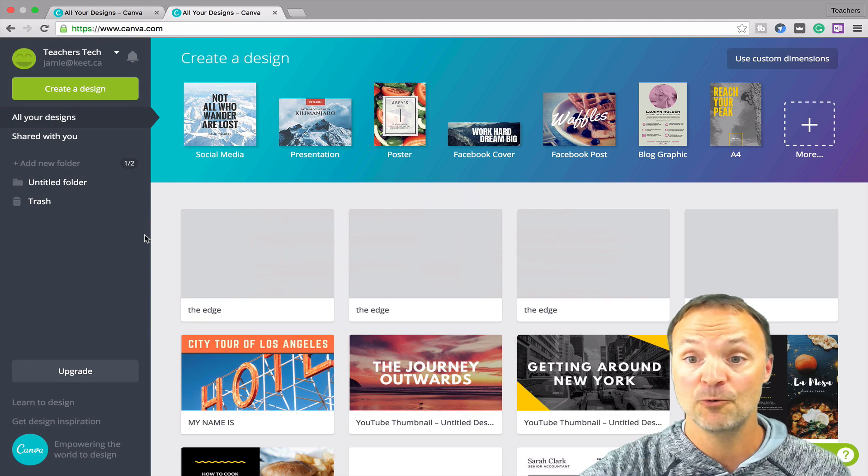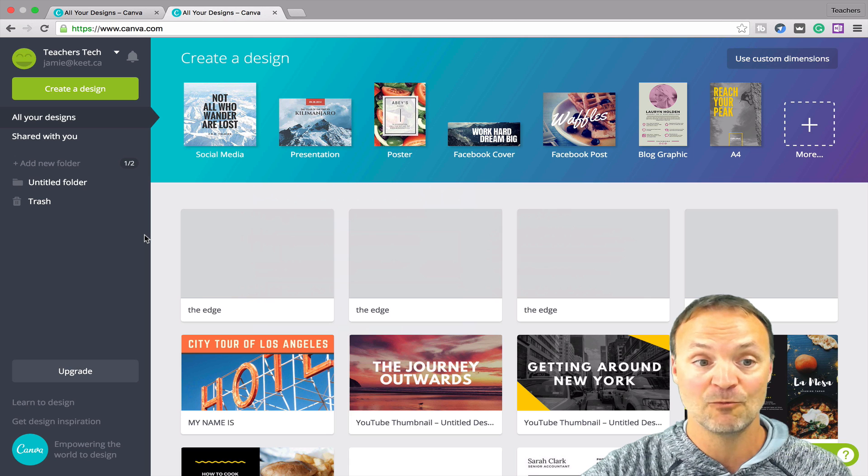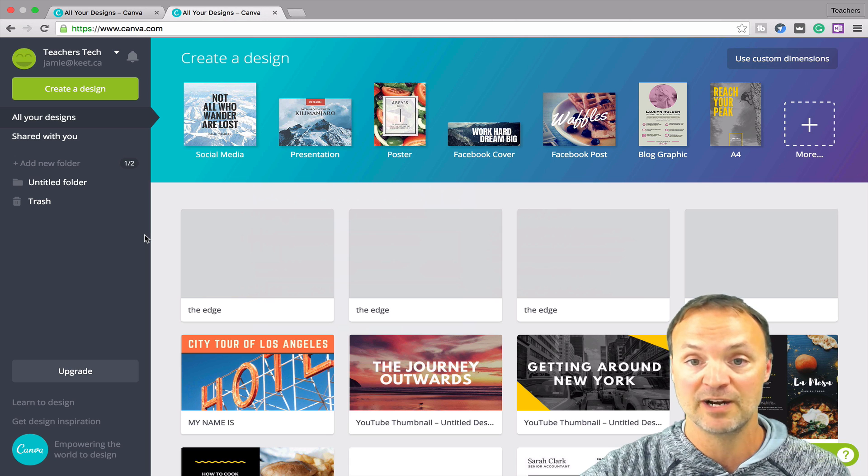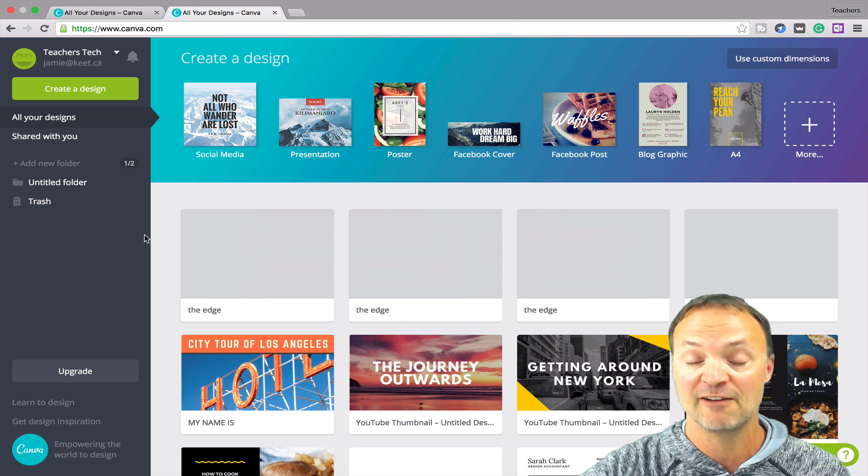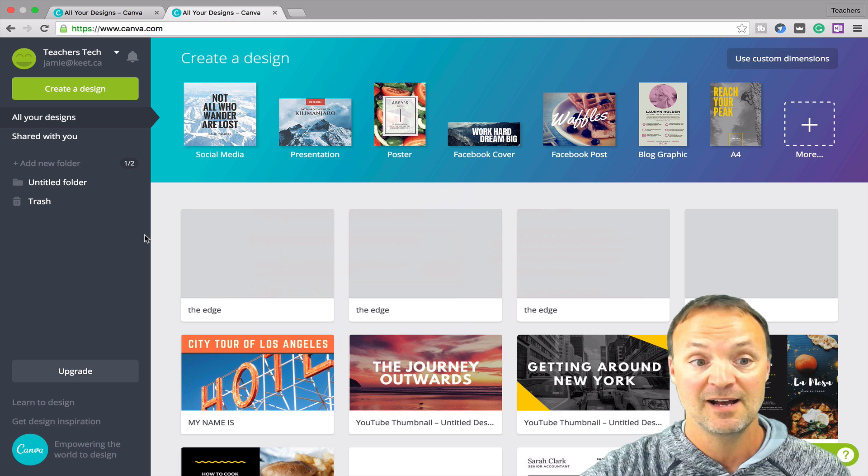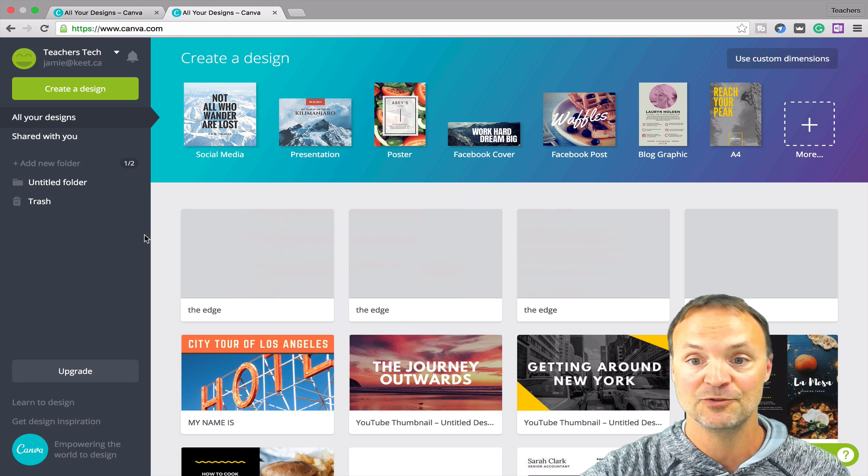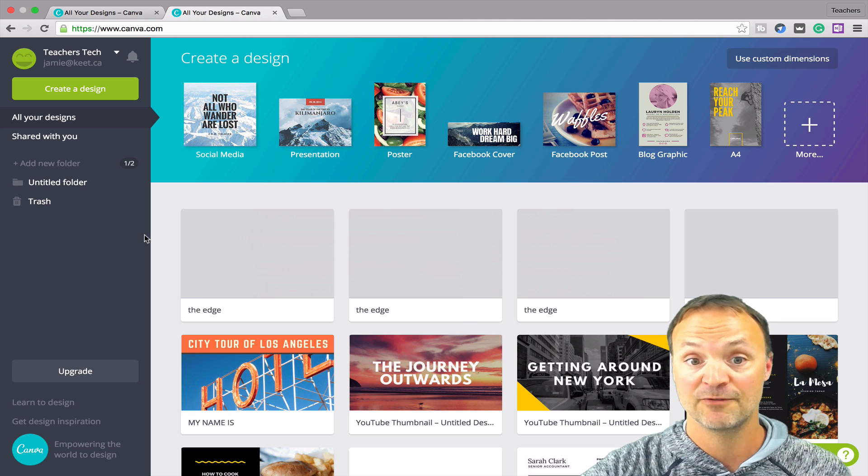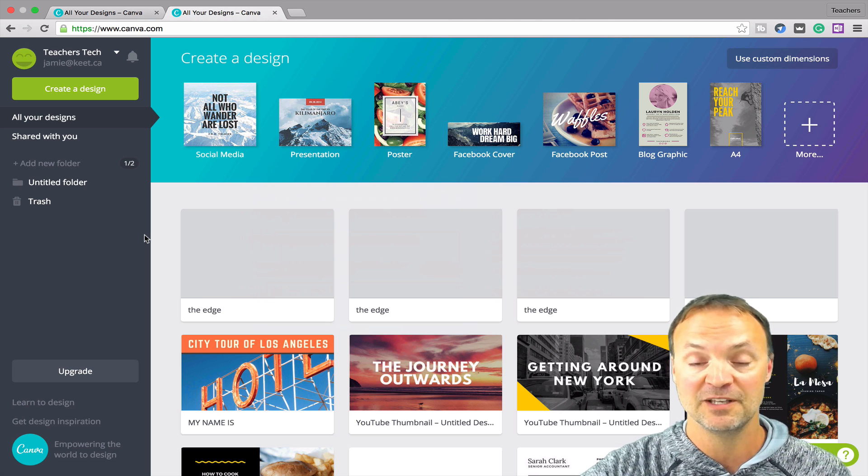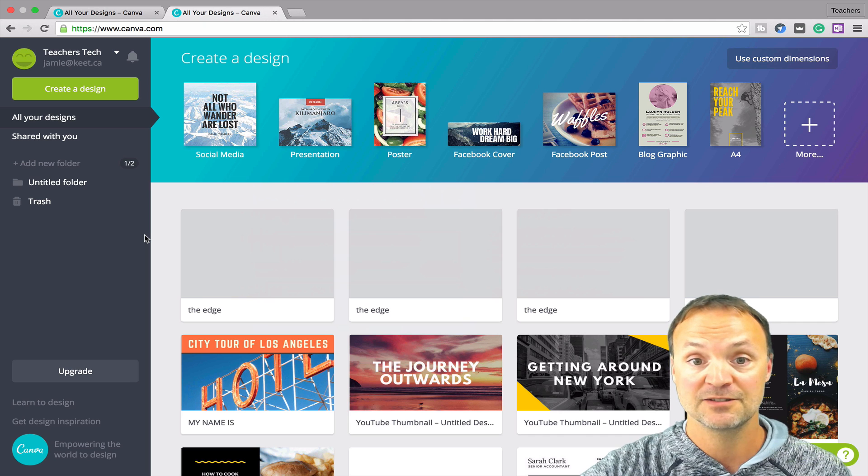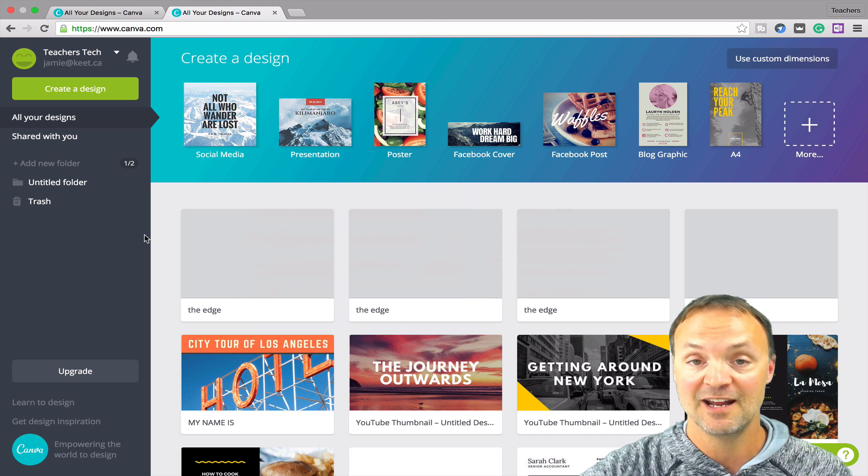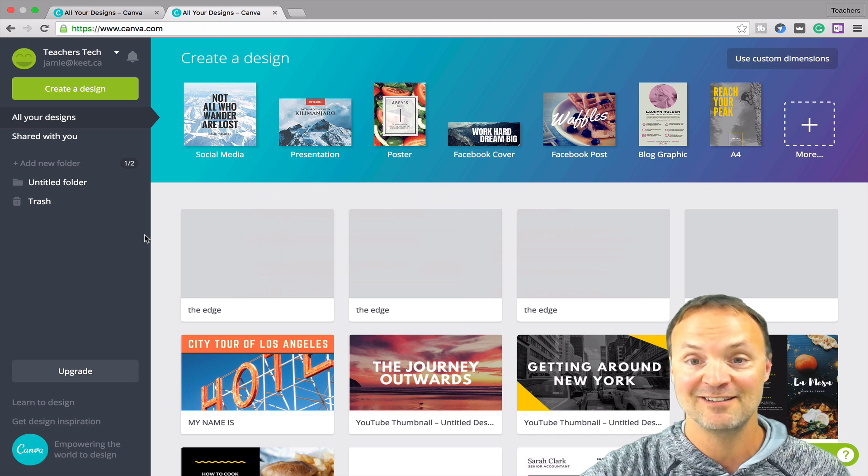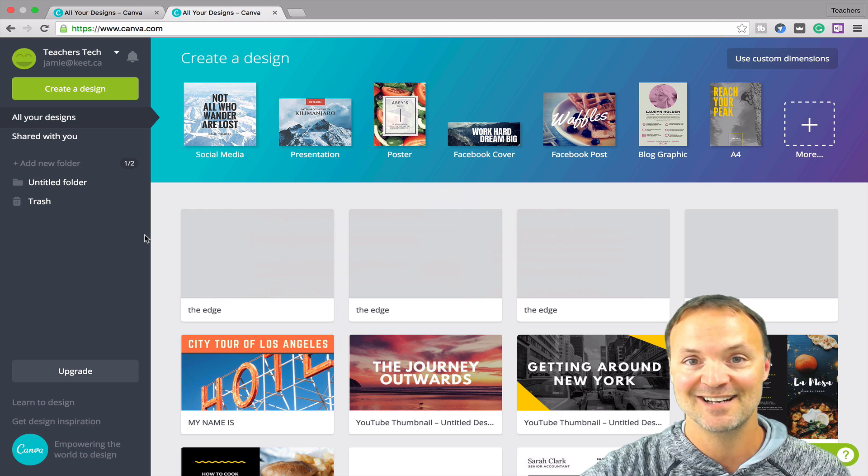So again, I hope you liked this walkthrough of Canva today. It's a great program to use. Please share it with a few other people. Get some images ready for your classroom or for your social media, for your blog using this program. So I'll see you next time. If you liked what you see, please remember, subscribe to my channel. And thanks for watching. I'll see you next time.